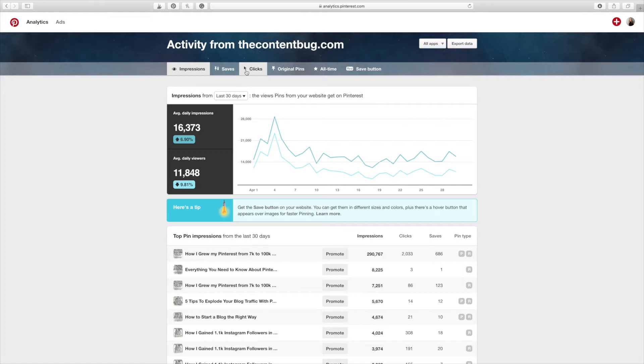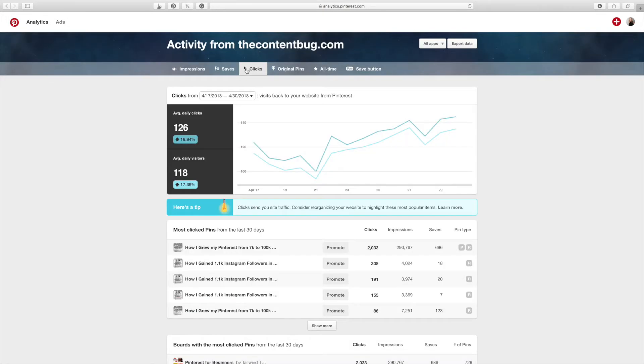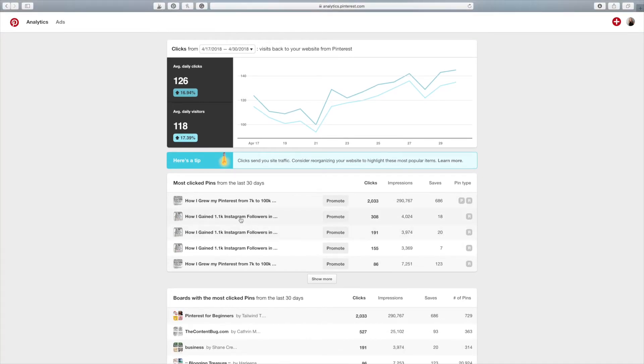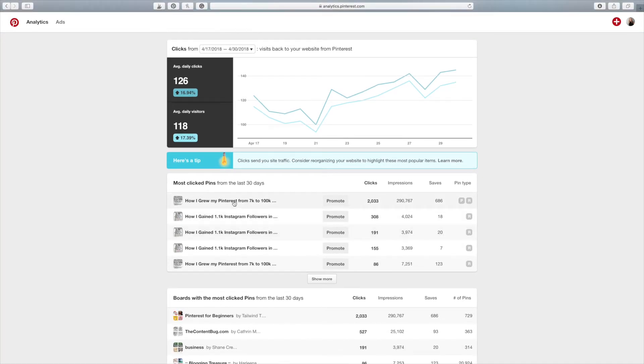And it's going to re-evaluate everything based on clicks. So before this was impressions right here. Now it is clicks right here. And this is just showing you the most clicked pins from the last 30 days. And these, again, these are just two blog posts that are receiving the most clicks from me.